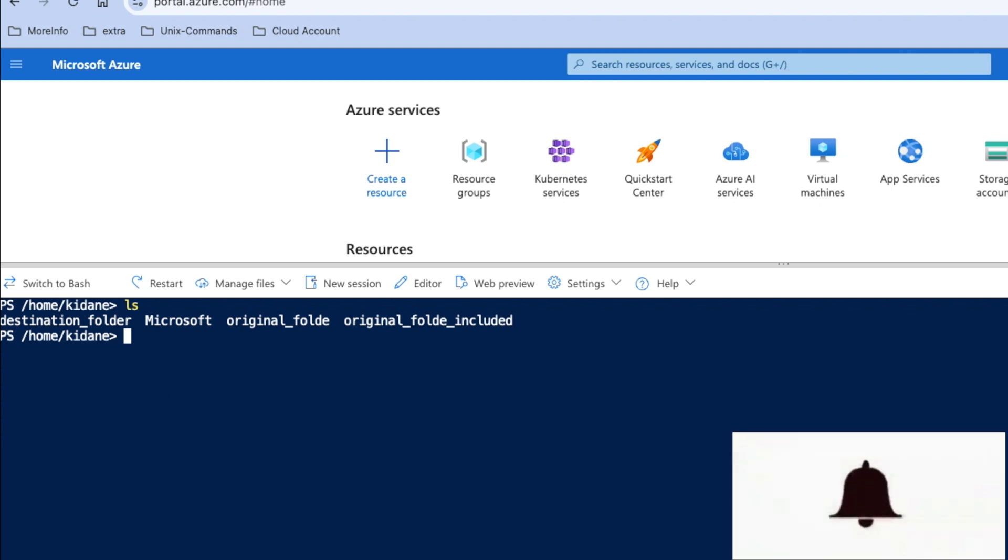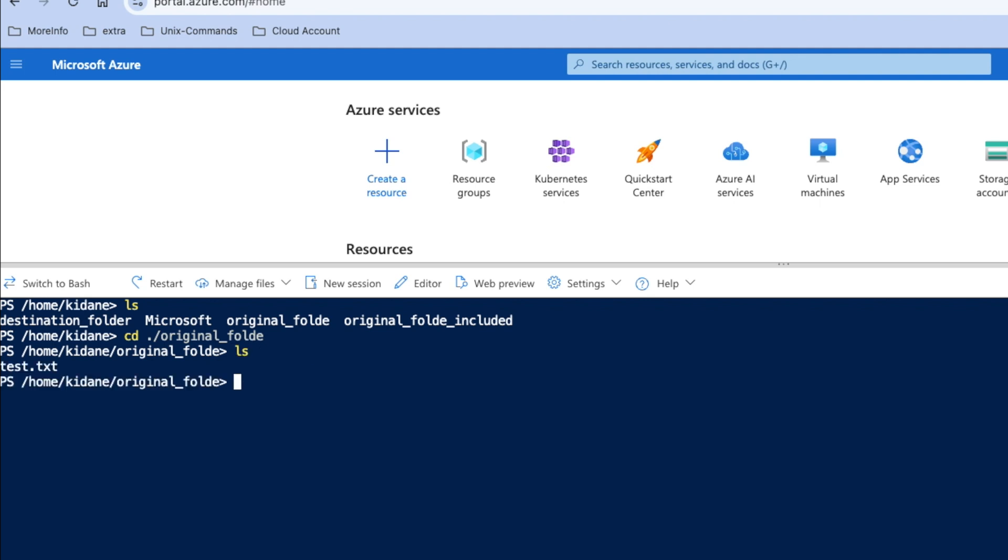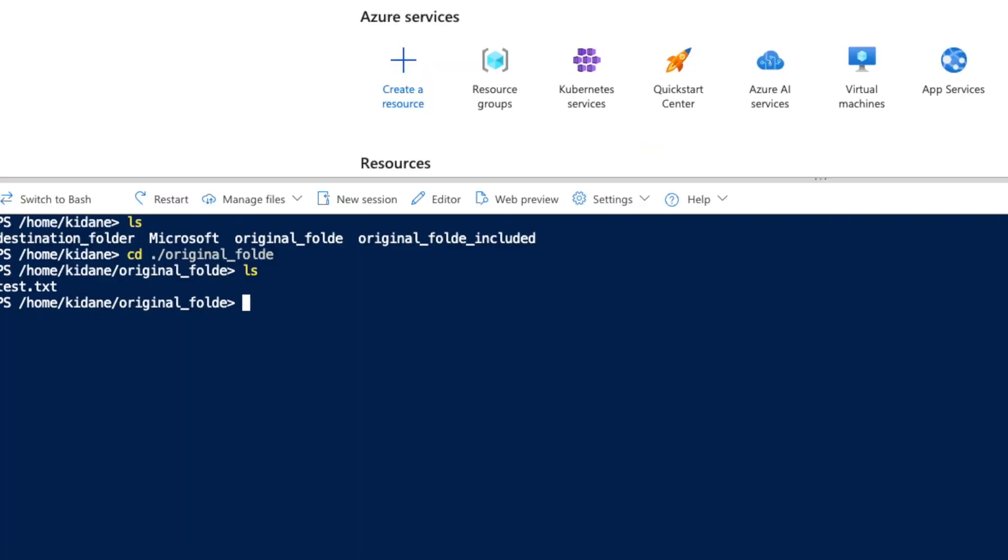So I have contents in one of the folders, called Original Folder. And if I go to this Original Folder, I can see a file here. So I will simulate how I can copy this file from this Original Folder into the Destination Folder.